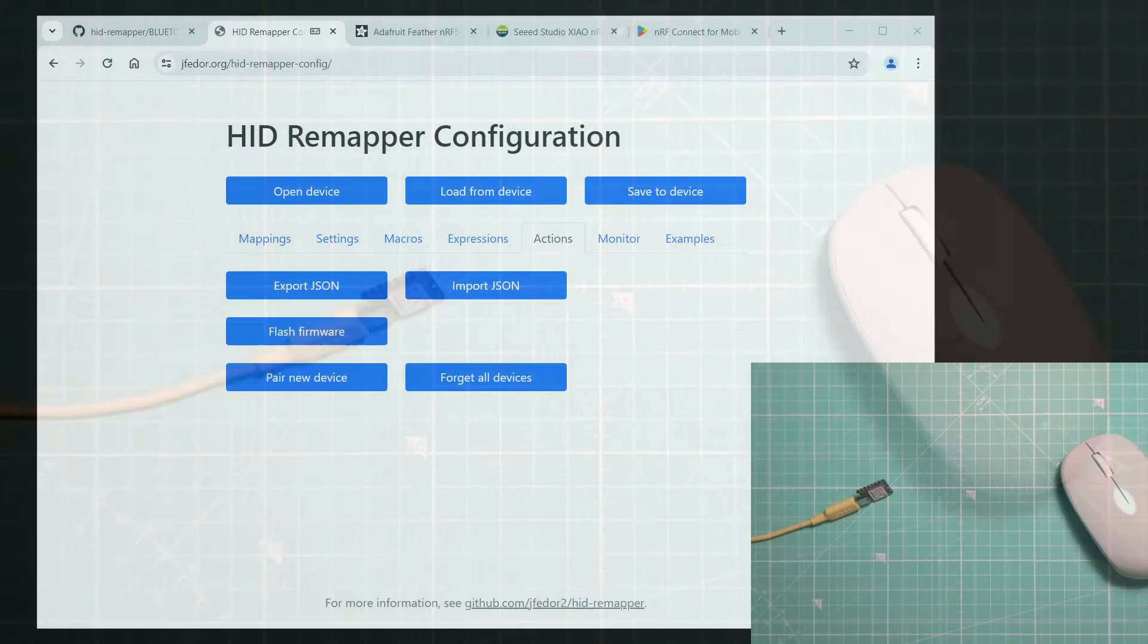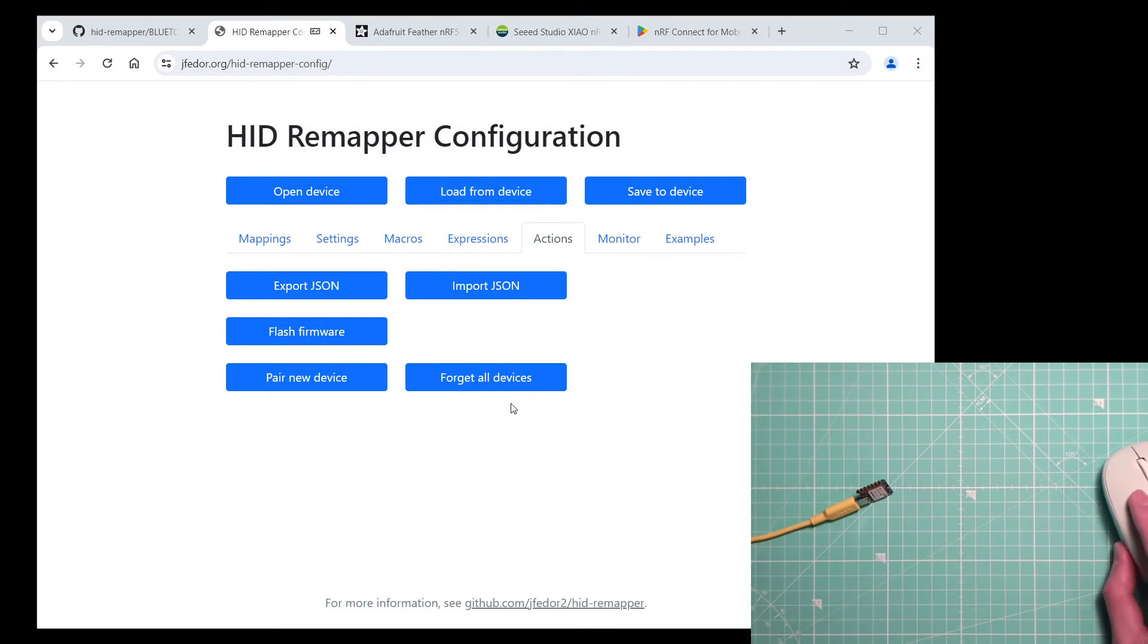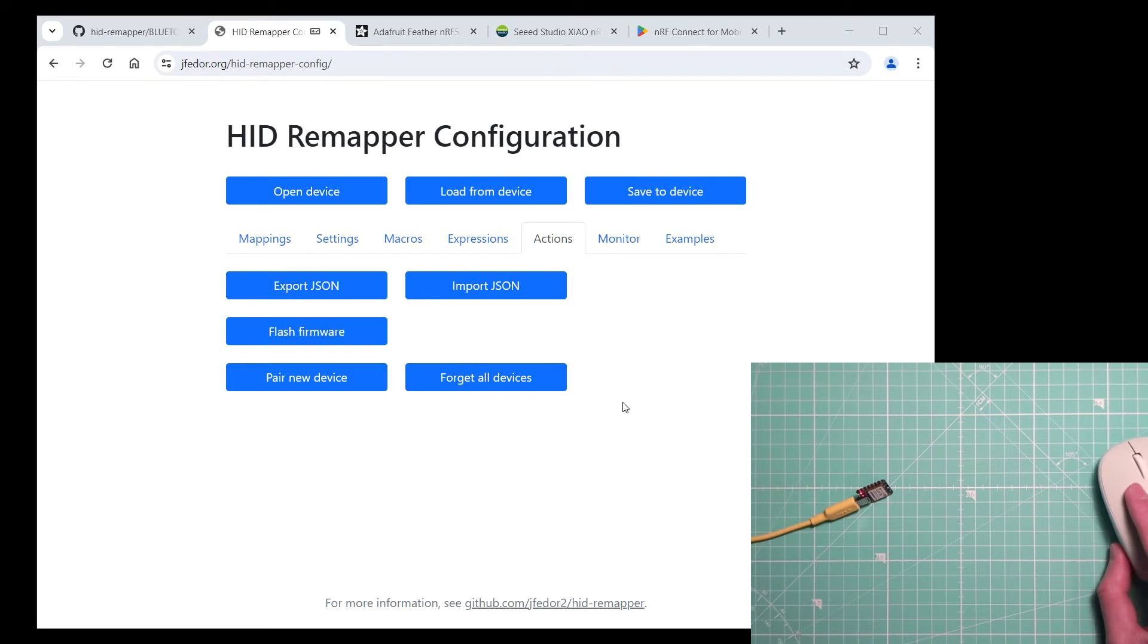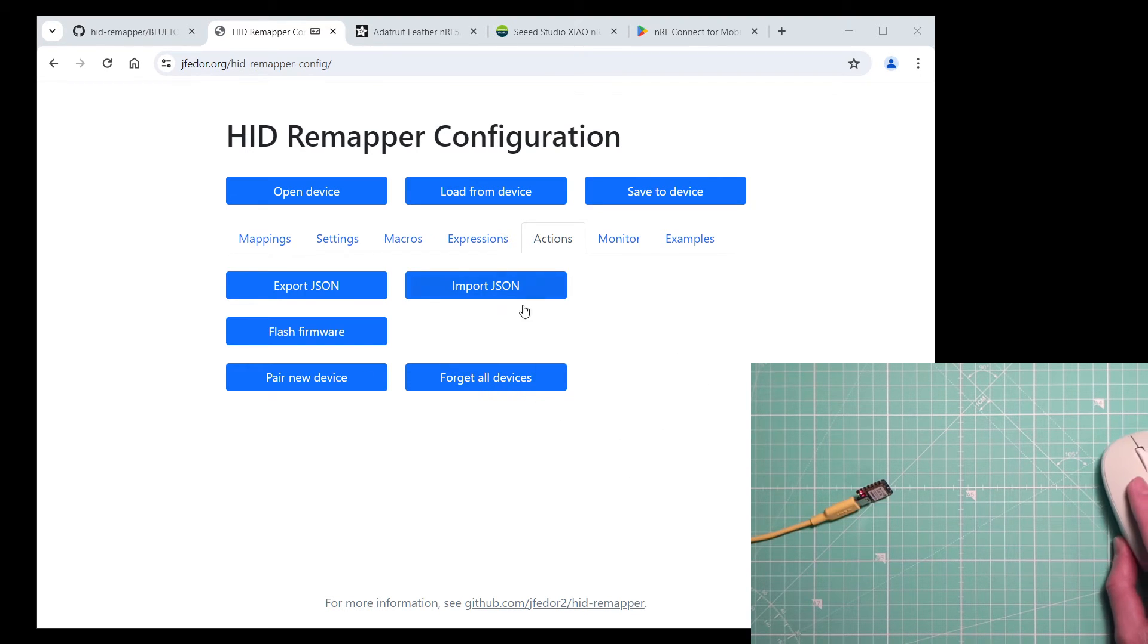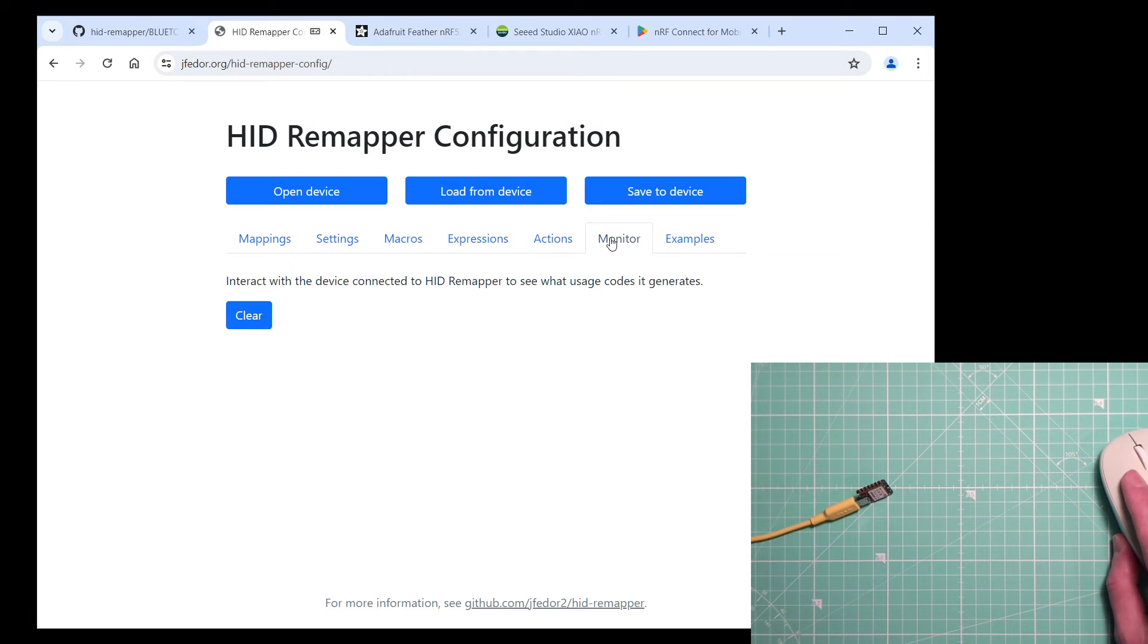Okay, let's see if it works. The cursor is moving so we can see that it works. Let's go to the monitor tab to see the inputs.